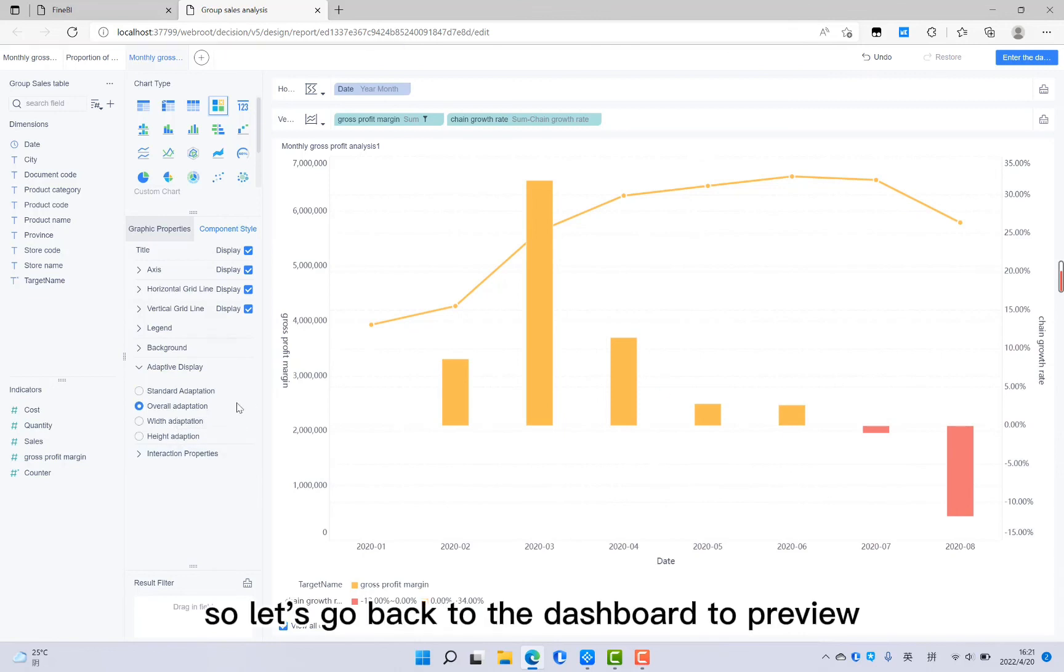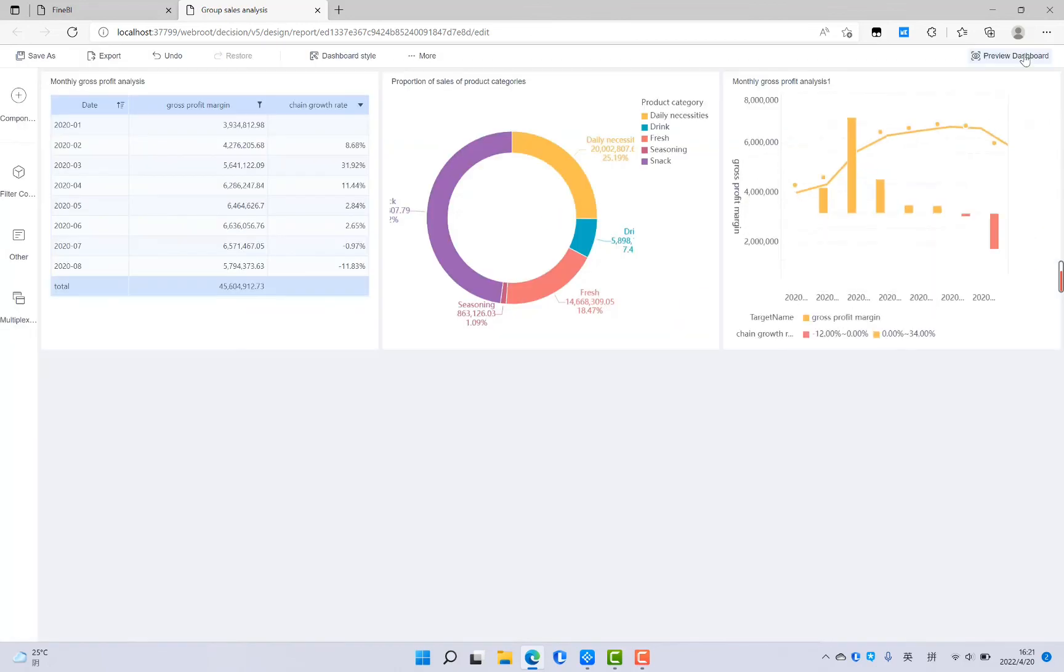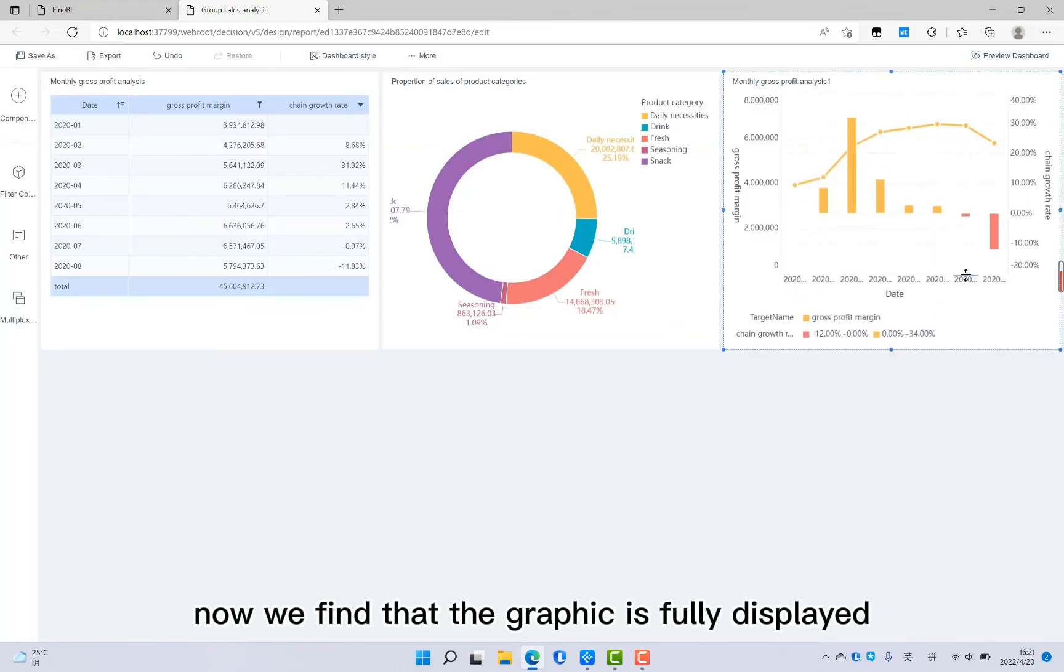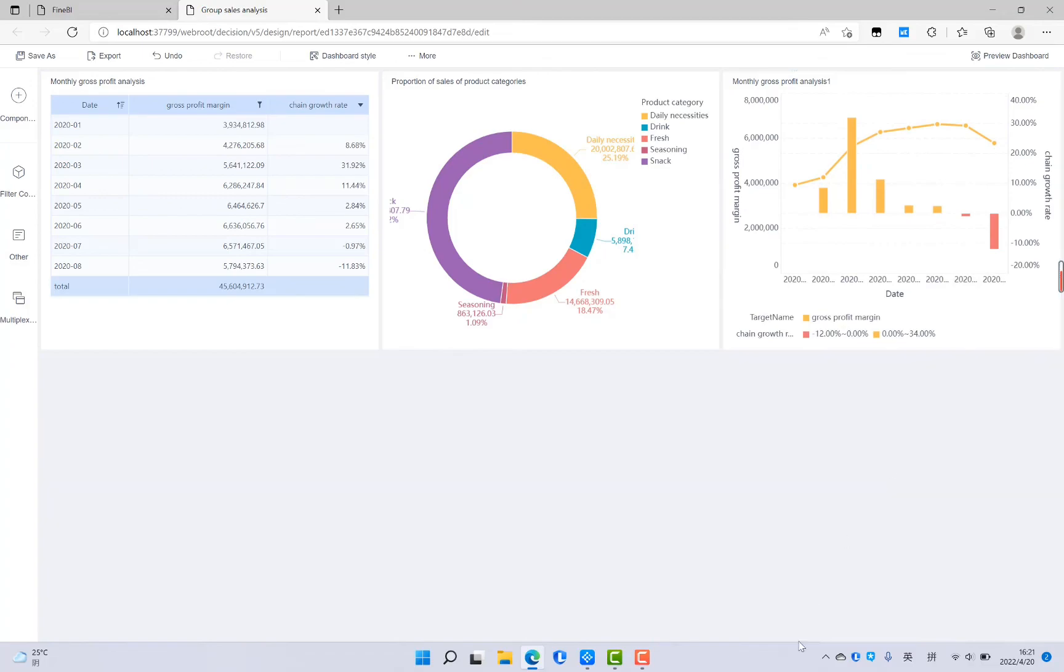So let's go back to the dashboard to preview. Now we find that the graphic is fully displayed. The thumbnail is fully displayed. So let's go back to the template setup.